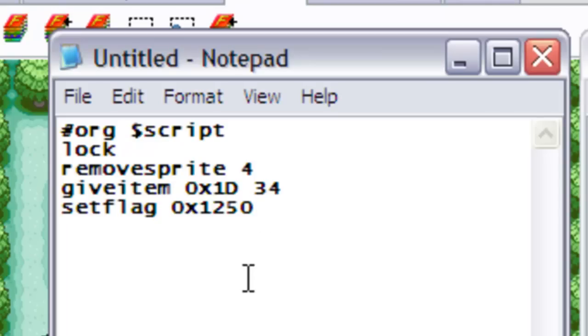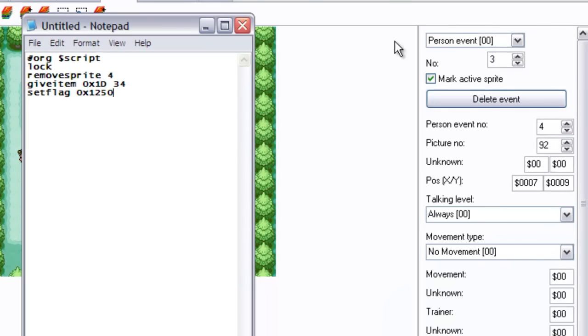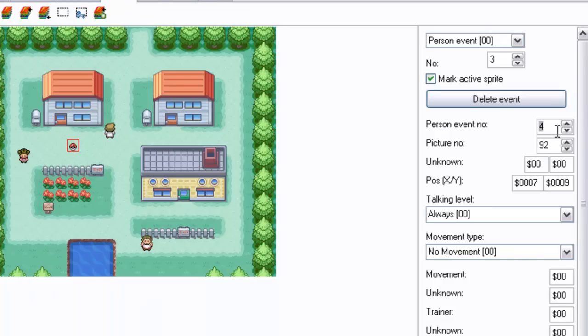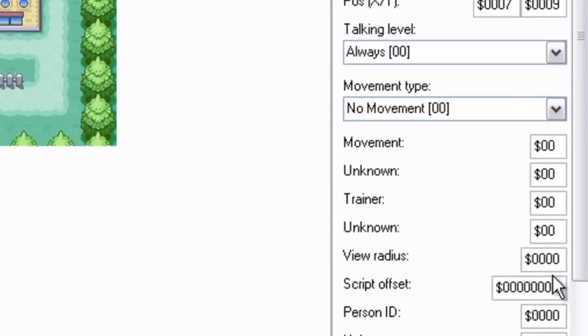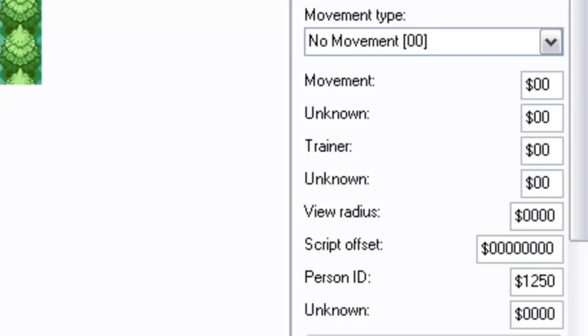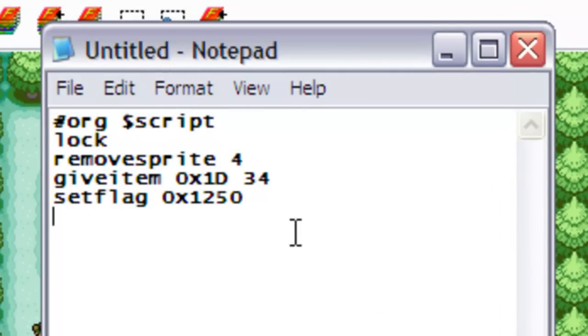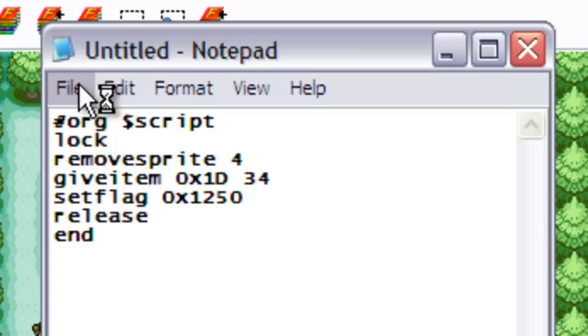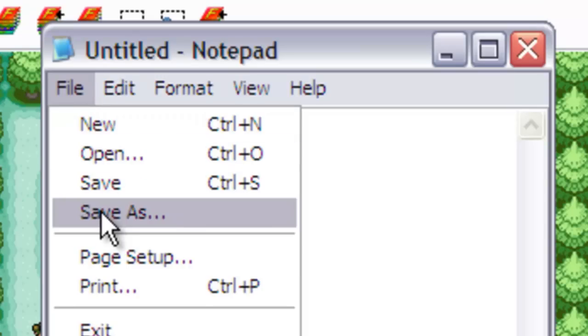So keeping that in mind, now that we've set the flag, the flag needs to know who it's been set to. Because like how we identified that remove sprite, sprite event number 4, the flag doesn't know who to lock onto. So this is why we changed the person ID to the same number as the flag, which was 1250. Now we end the script, release and end, and let's save this and compile it and see what happens.